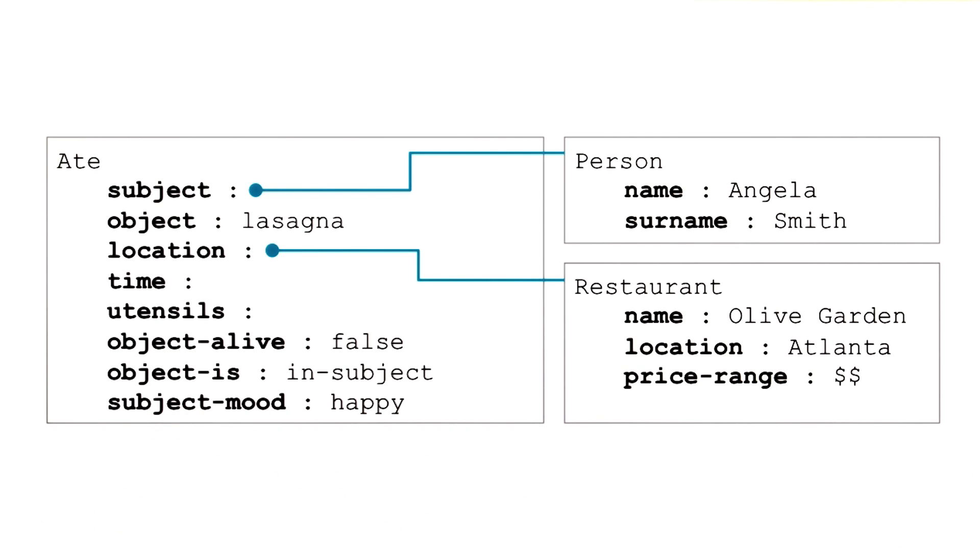So indeed, just like a frame enables us to understand some unit of language, for example, a sentence or a phrase, when we start hooking up these frames together, we can start understanding larger units of language, for example, a group of sentences or discourse.